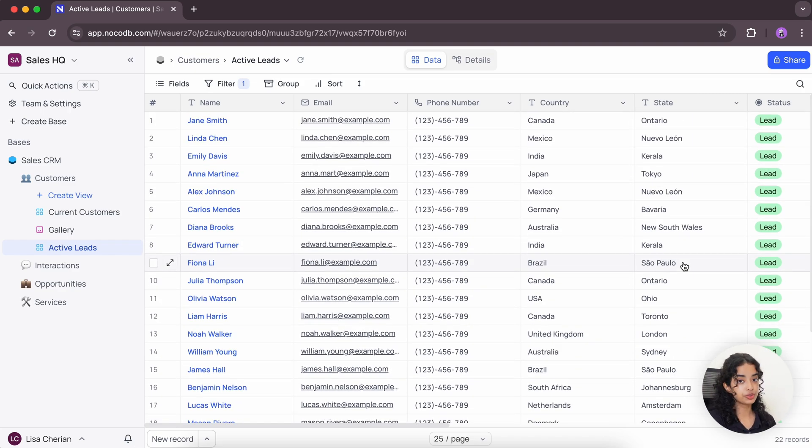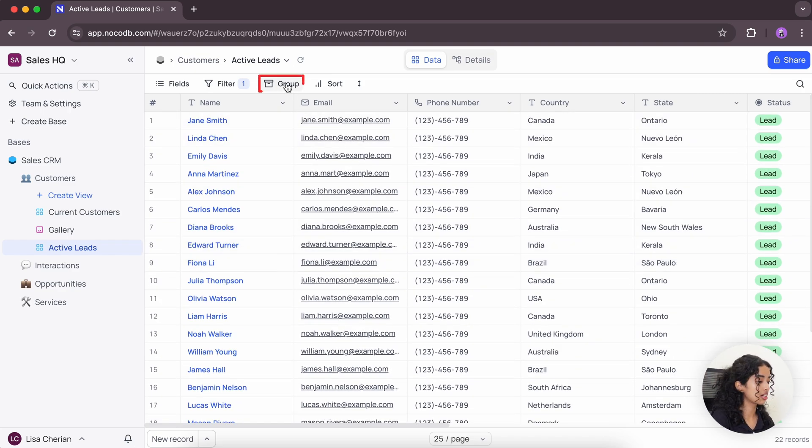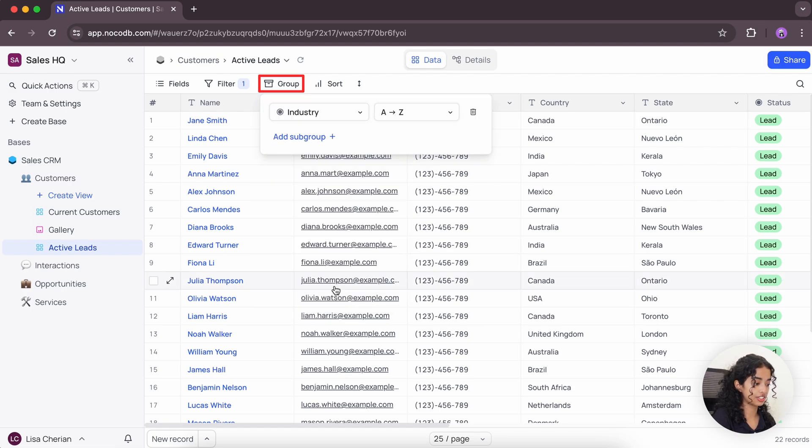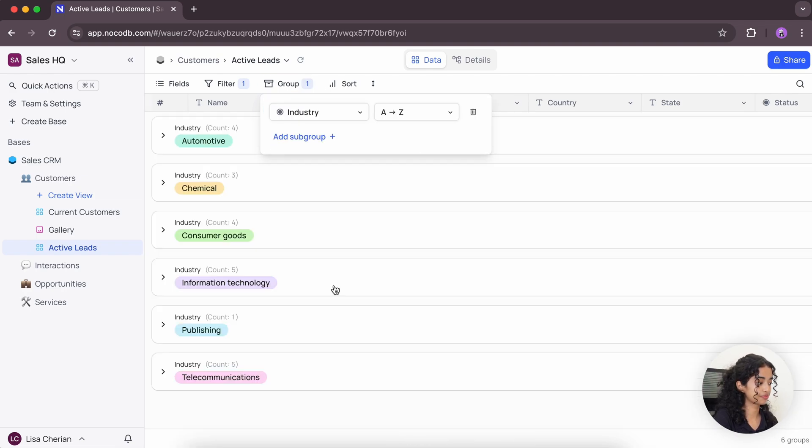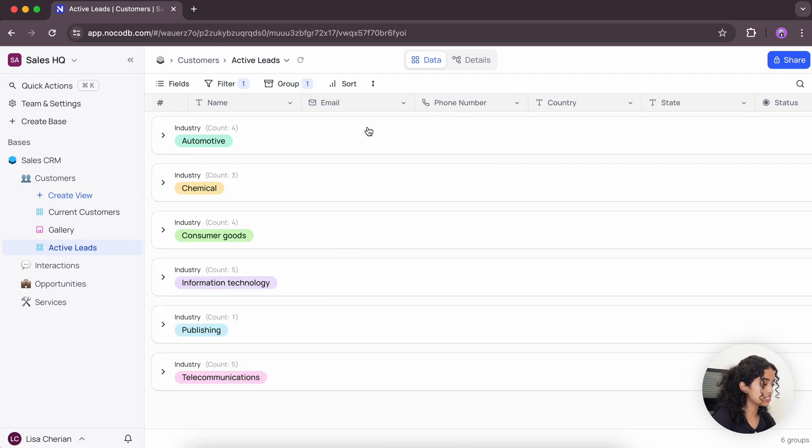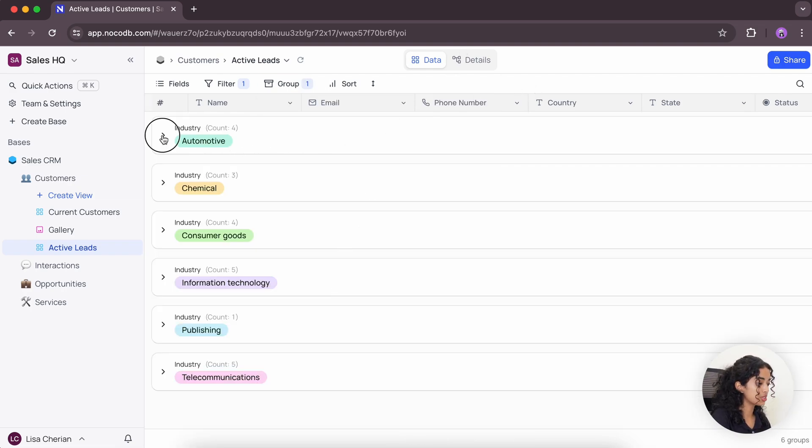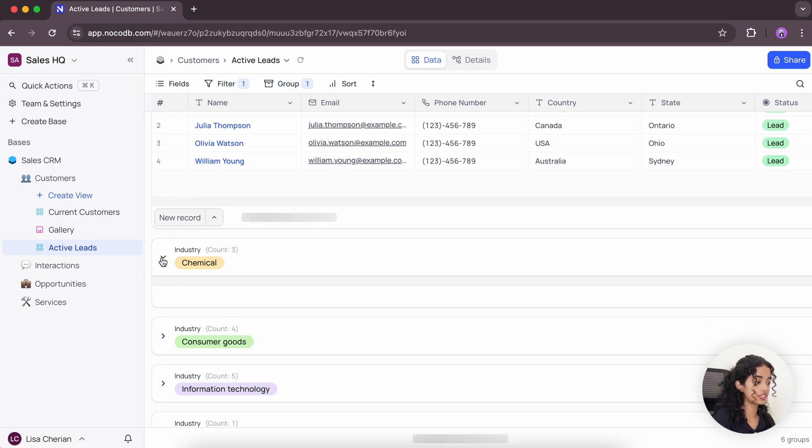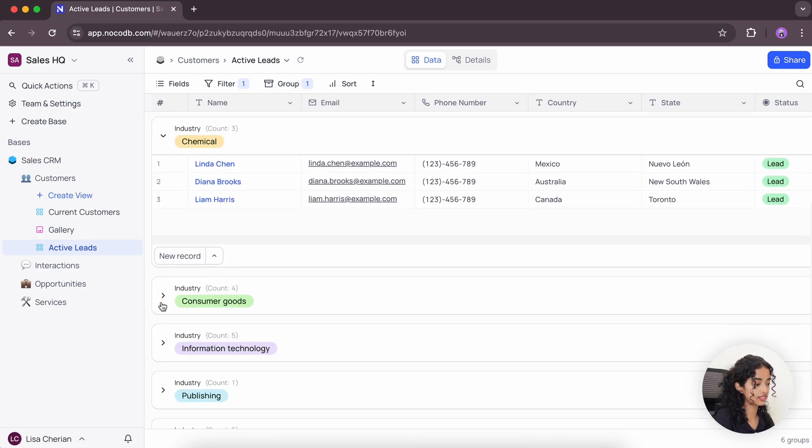Next, let's group these records based on their industry. As you can see, all the active leads are now categorized into groups of different industries.